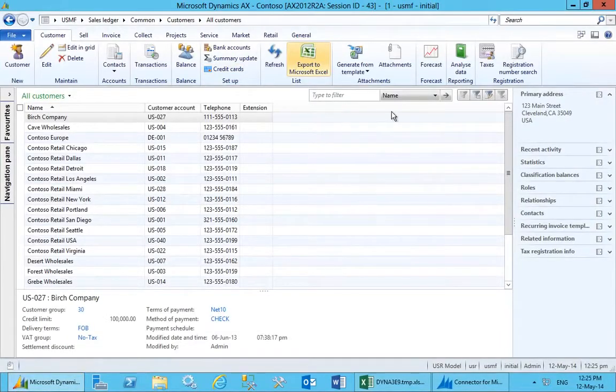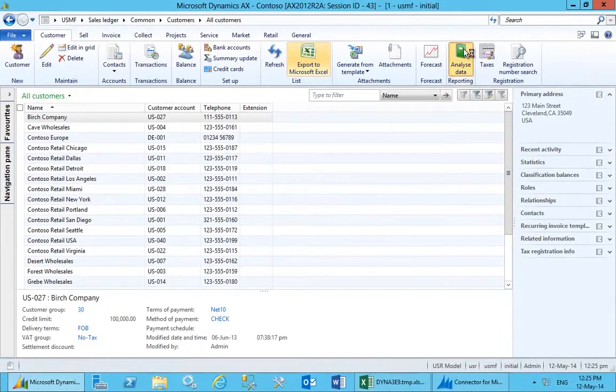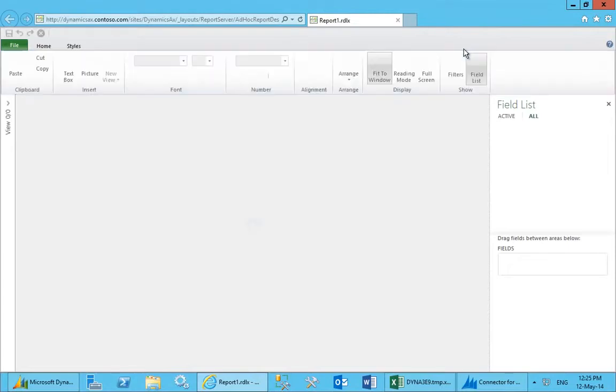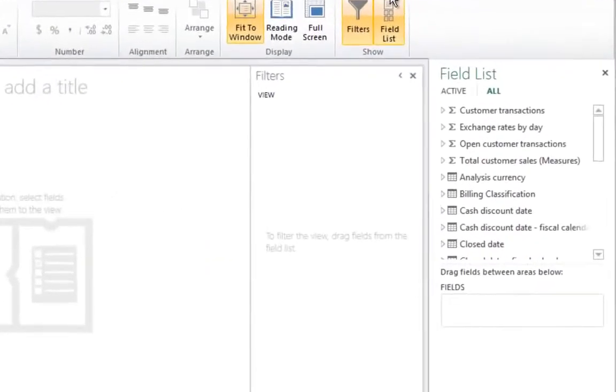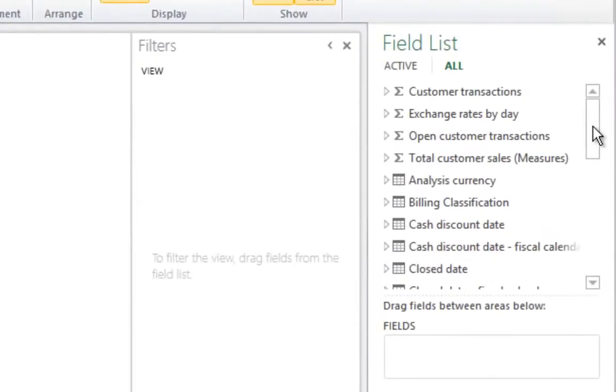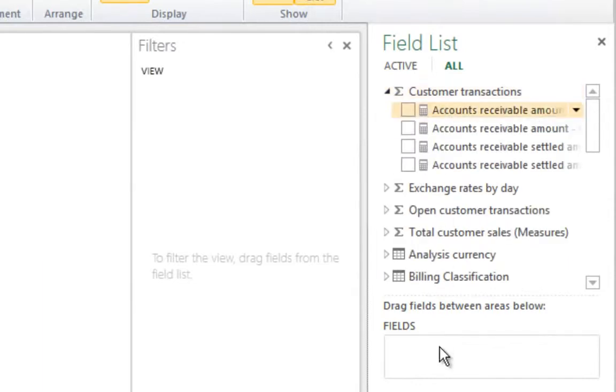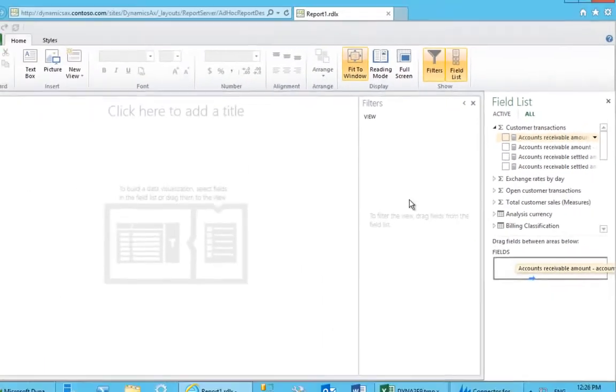Microsoft Dynamics AX 2012 also allows users to build dashboards with ease. By simply dragging and dropping data into the designer, new graphical perspectives of the data can be achieved.